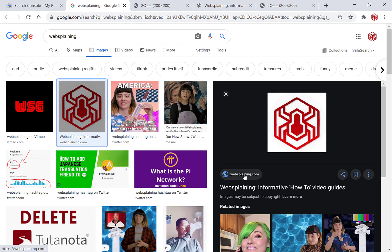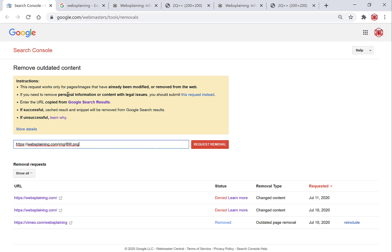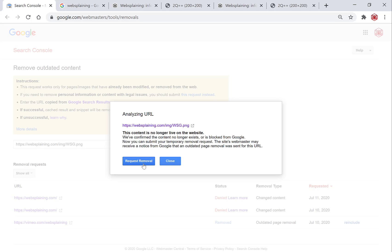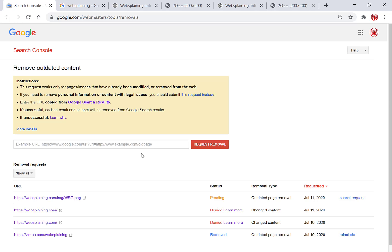To fix this, go back to Google image search, click on the link, and once on your personal website, right-click over your new image and copy the image address. Go back to the Search Console and paste in the URL. Remember, the image URL you just copied is the new one — you need to replace it with the old image URL. The current image URL is called '8w.png'; change '8w' to the old image name, which in my case was 'wsg', to form the old image URL. Hit 'Request Removal'. Google will say this content is no longer live on the website — hit 'Request Removal'. You'll get the usual submission confirmation — hit OK. The image wsg.png is now pending removal.